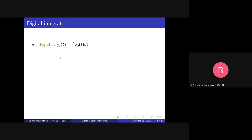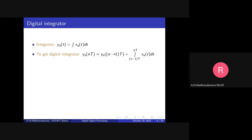Let's see how to obtain a digital integrator. The analog integrator is: y_a(t) = integral from minus infinity to t of x_a(t) dt. To get the digital integrator, we take the sampled version: y_a(n·T) = y_a((n-1)·T) plus the integral from (n-1)·T to n·T of x_a(t) dt.